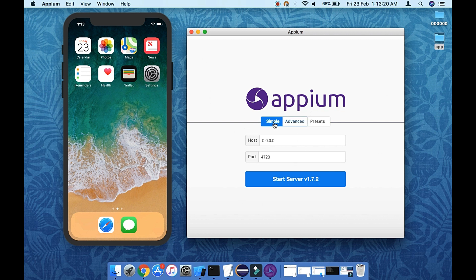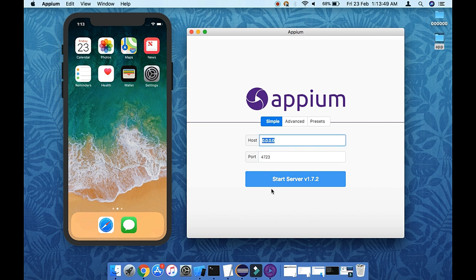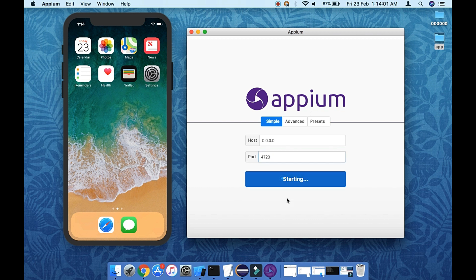When you launch the Appium desktop, you will have a couple of options: the host and the port number. The default host is 0.0.0.0 which is localhost, and the default port is 4723. This is an interview question — the default port for Appium is 4723. You can also configure a custom port and host as per your convenience, but make sure the port you choose is free.